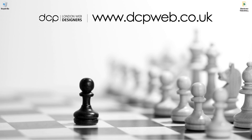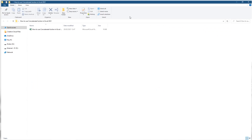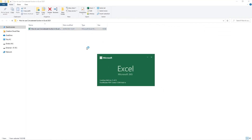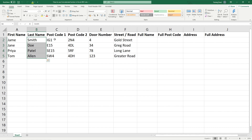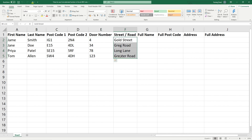Let's go ahead and open up this folder on my desktop. Inside this folder I've got a spreadsheet with some pre-made data. We've got first name, last name, the first part of a postcode, the second part of a postcode, a door number, and a street.